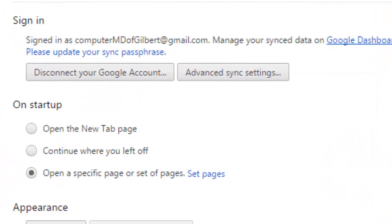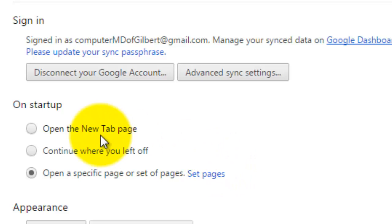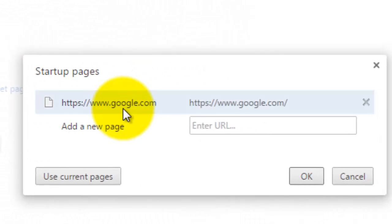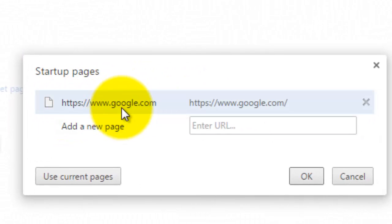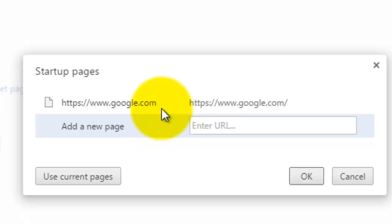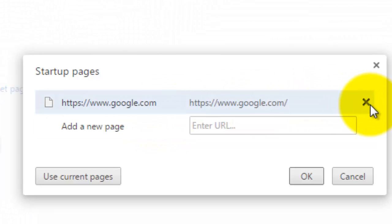But if that doesn't work for some of you, you're going to want to go to on startup and look at set pages. When you open that, if you see an odd set of pages here such as trophy search or smile search or some odd search tab, click that X next to it and then click OK to get rid of it.